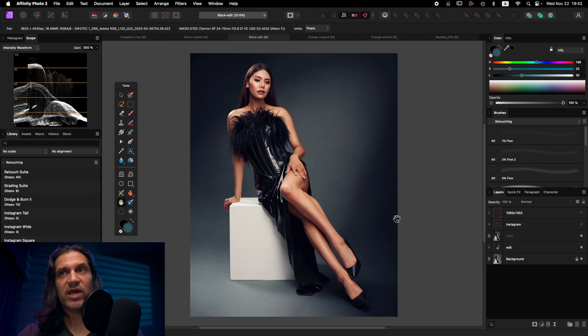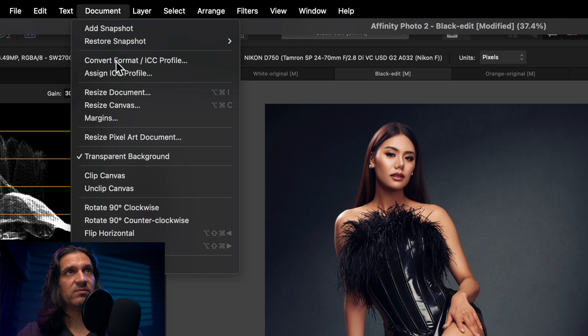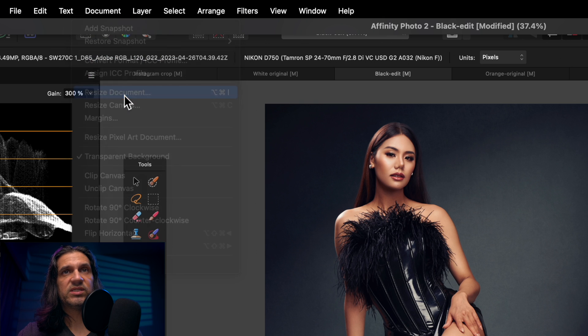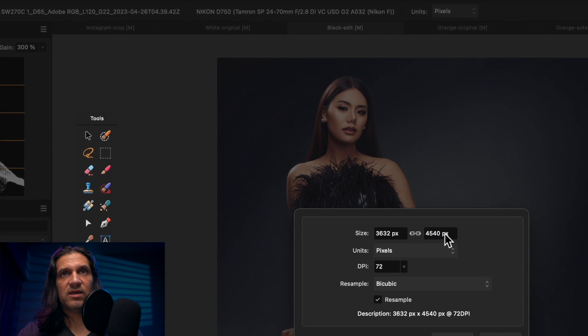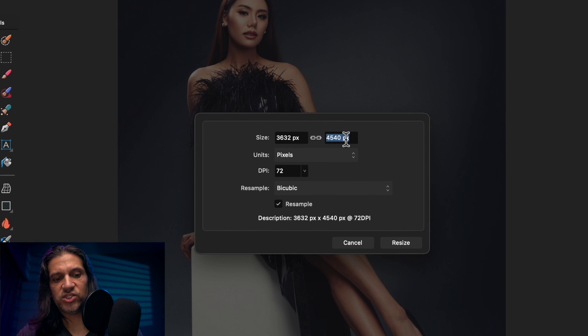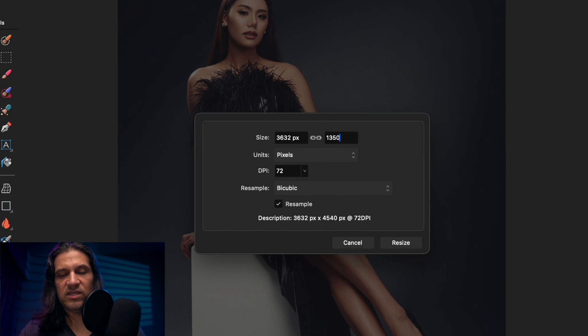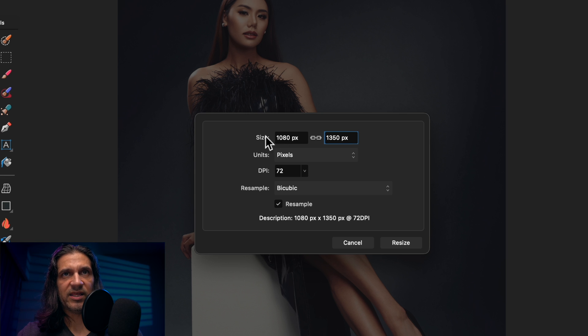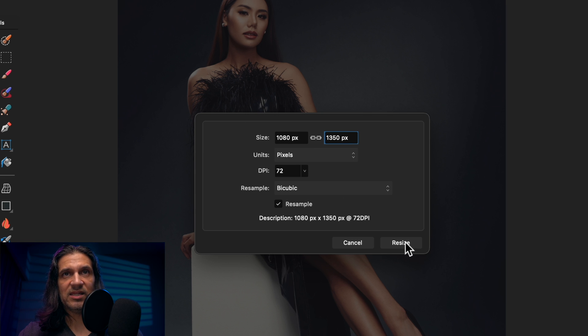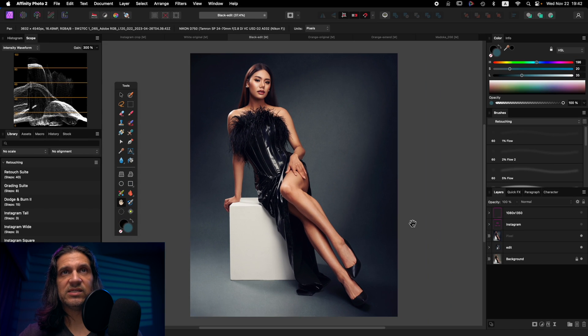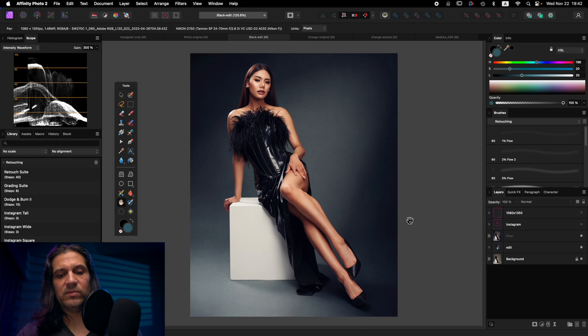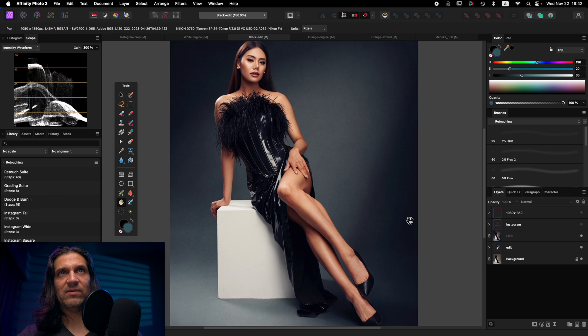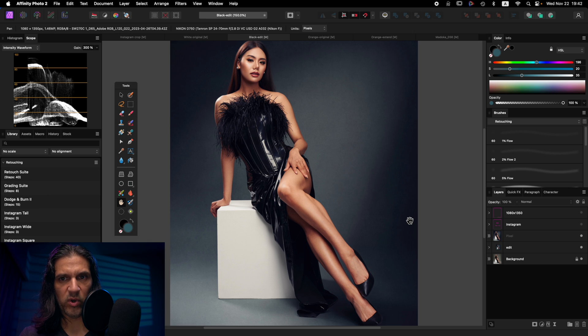So the way I do that is pretty simple. I go to document, resize document, and I'm going to change this to 1350, hit enter. That should automatically go to 1080 and hit resize. And now I'm looking at a picture that is one for one, ready to go for Instagram.